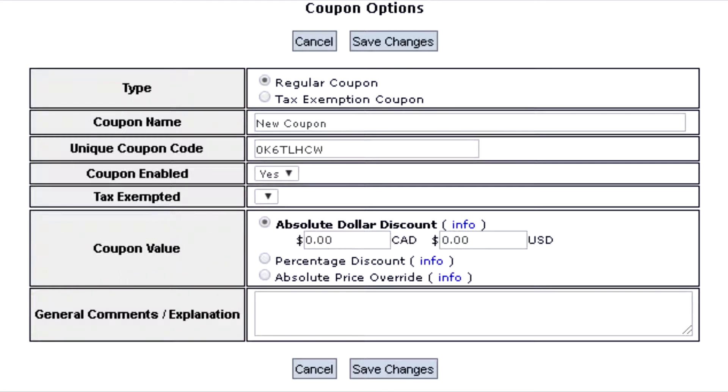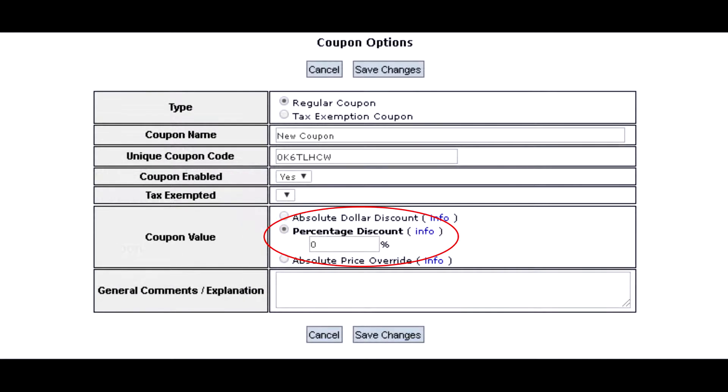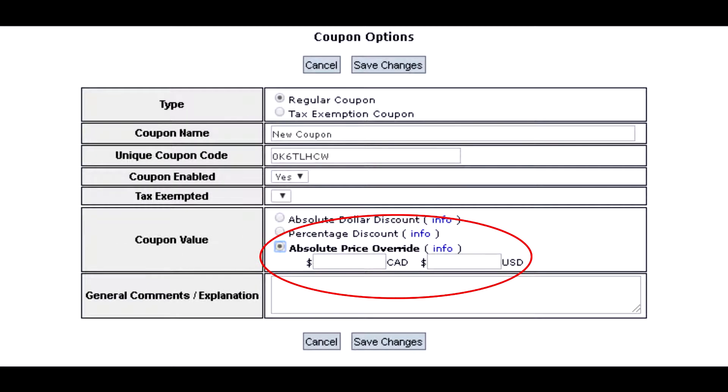There are three different options for coupon value: absolute dollar amount, percentage discount, and absolute price override.